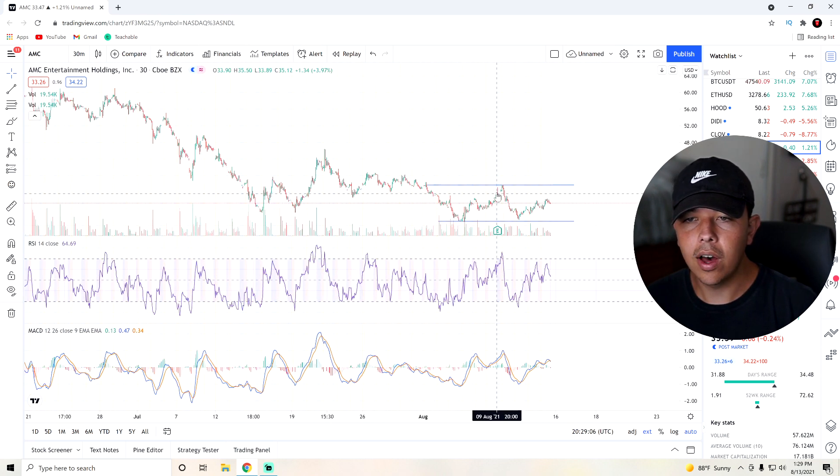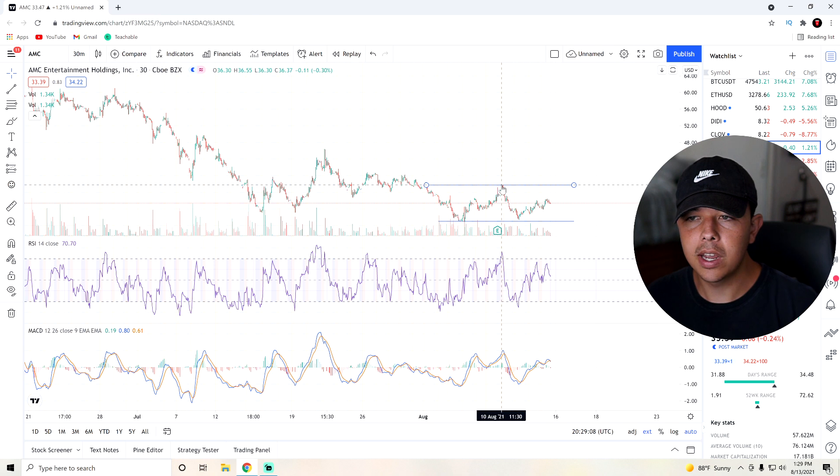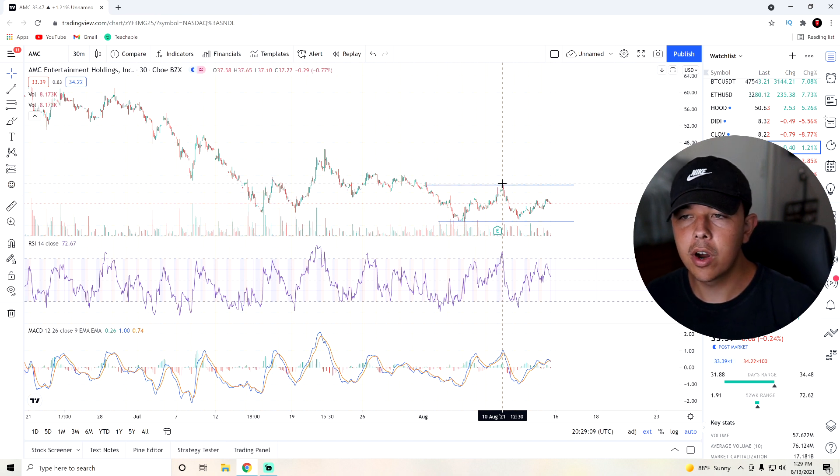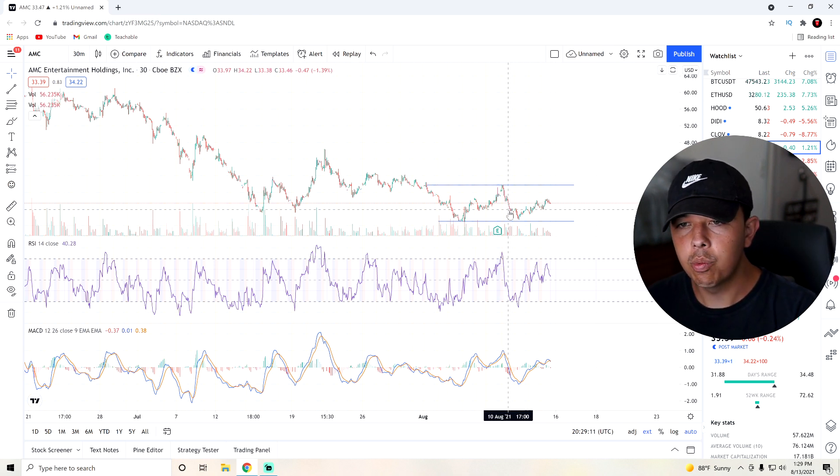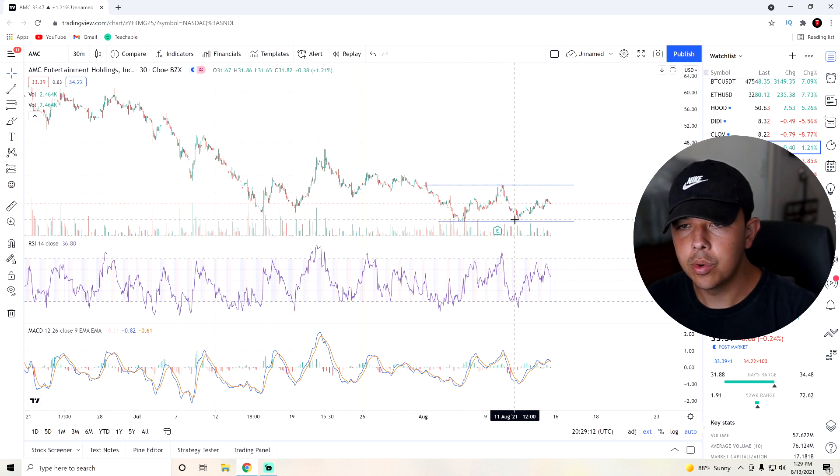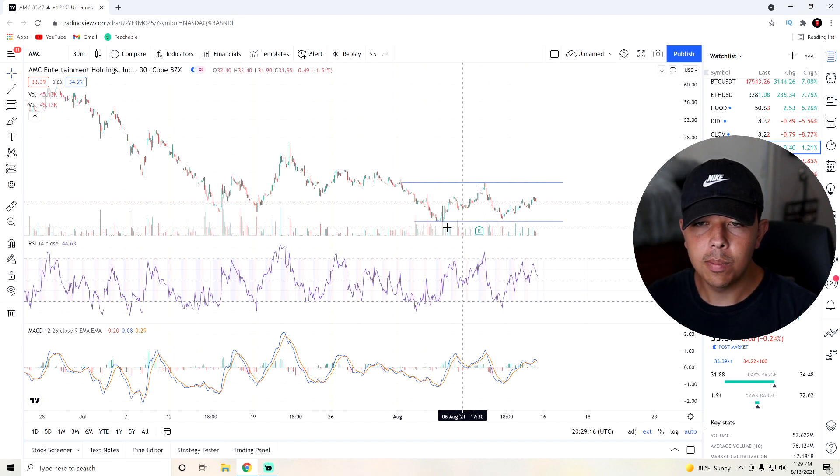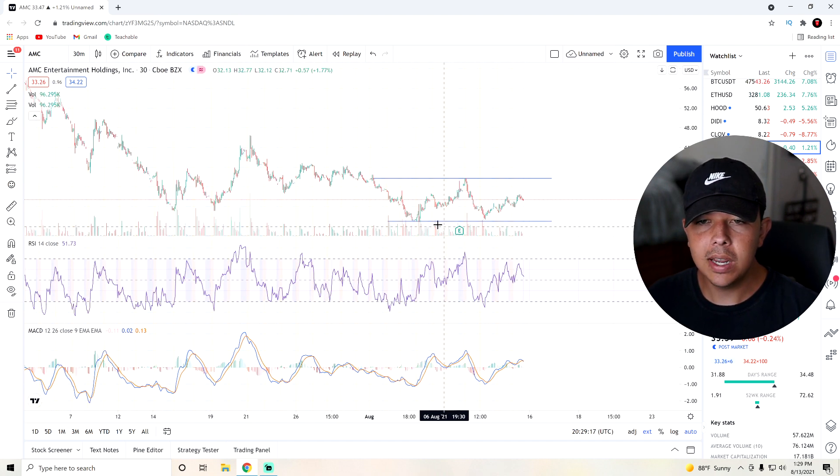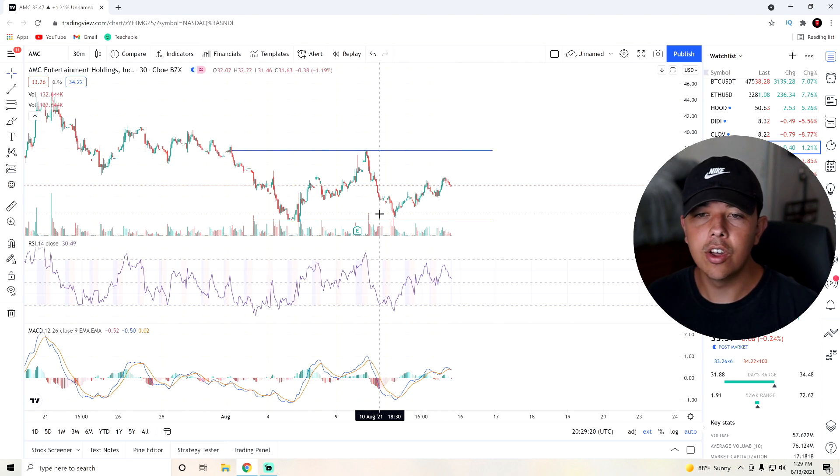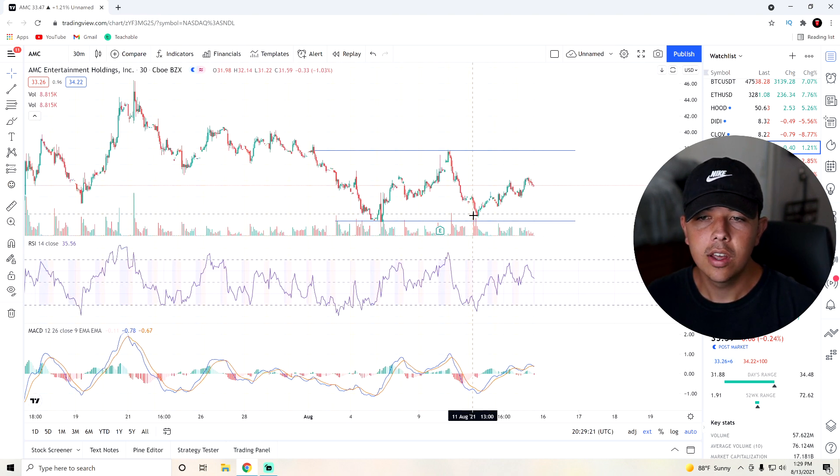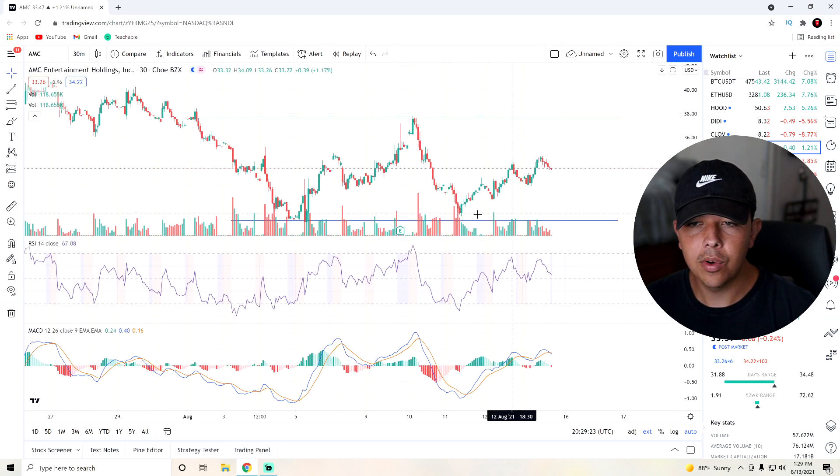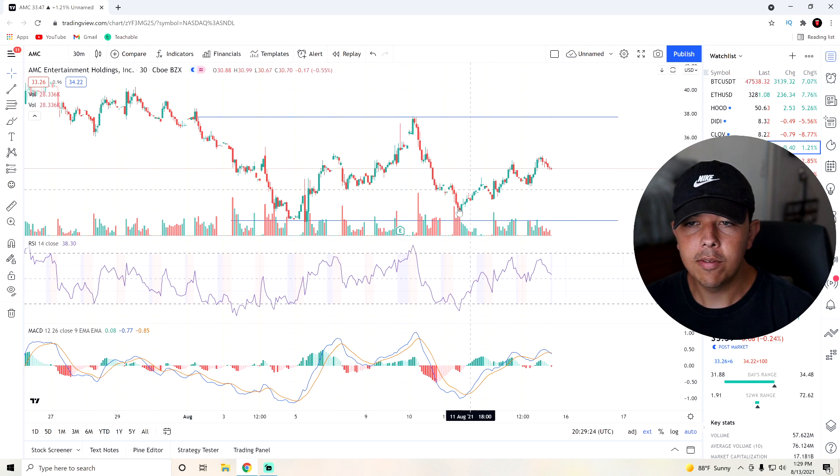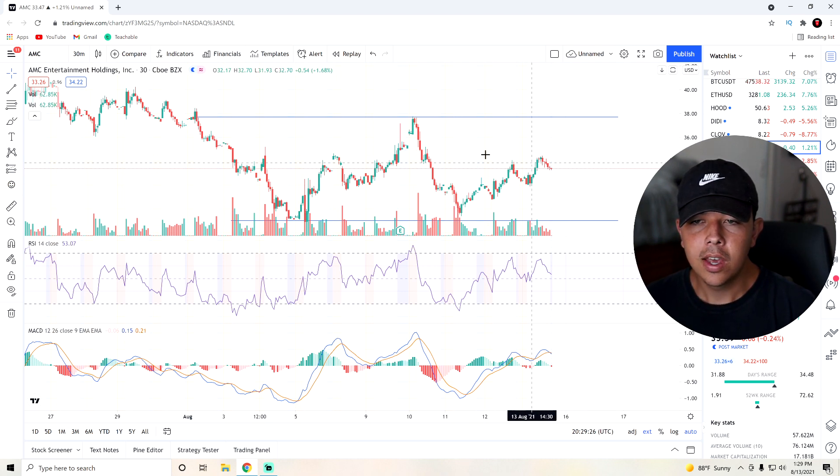Since they had a positive earnings call, obviously, they sold off after being up so much in the pre-market up to $38. They sold right off to about $29, meeting that new support line. But we have bounced off that $29 support line very well. And over the past couple of days, we have been doing very solid.